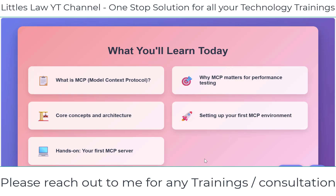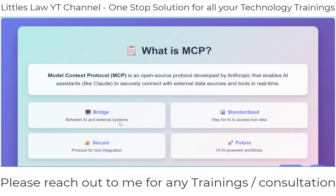Today we are going to learn what MCP is — that is, what is Model Context Protocol — and why it matters for performance testing, what are the core concepts and architecture, and if time allows, how to set up the first MCP environment and MCP server. Since you're learning this for the first time, I want to explain it a bit deeper so you can effectively use MCP in your performance testing or performance engineering platform.